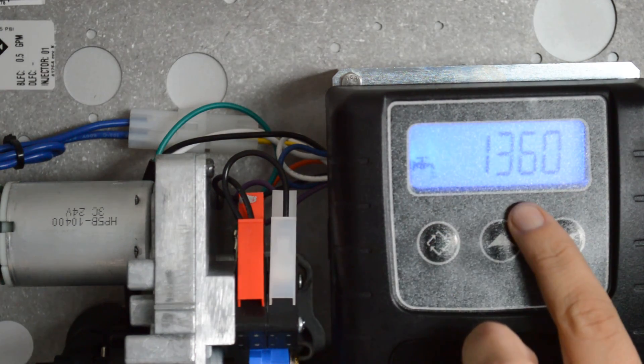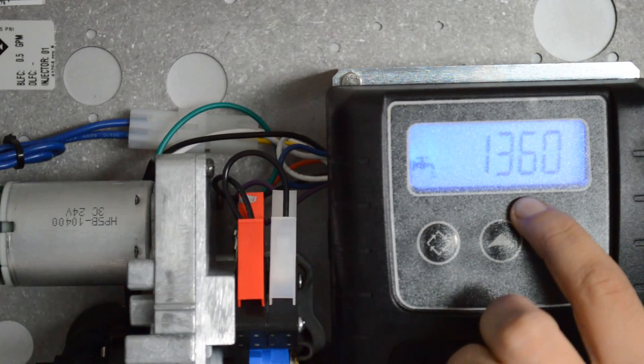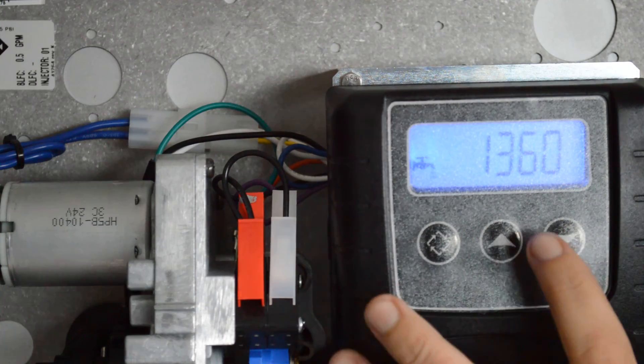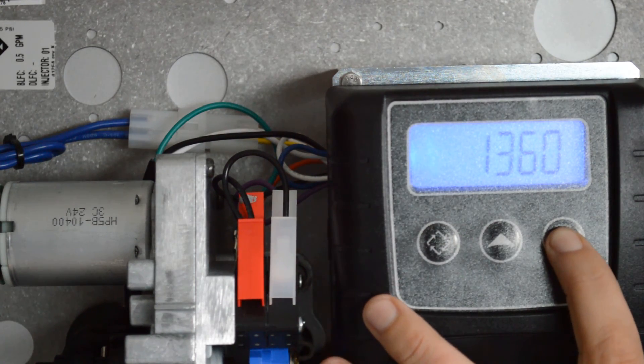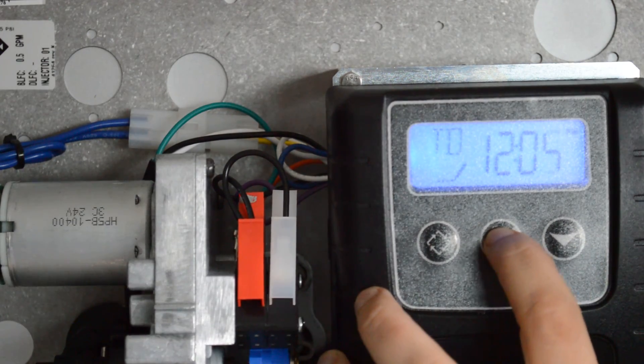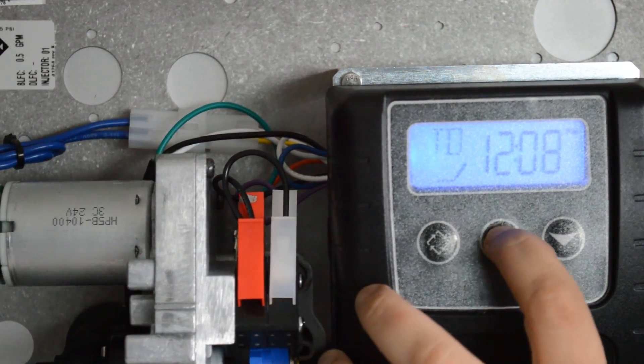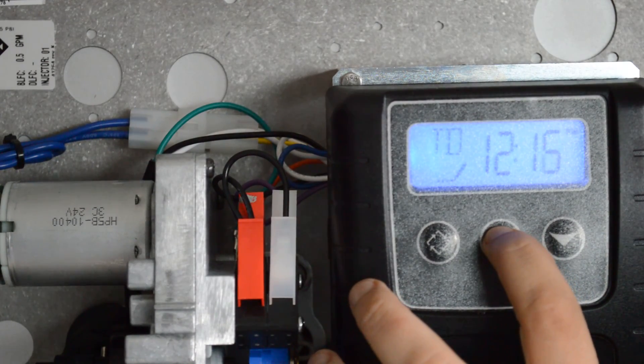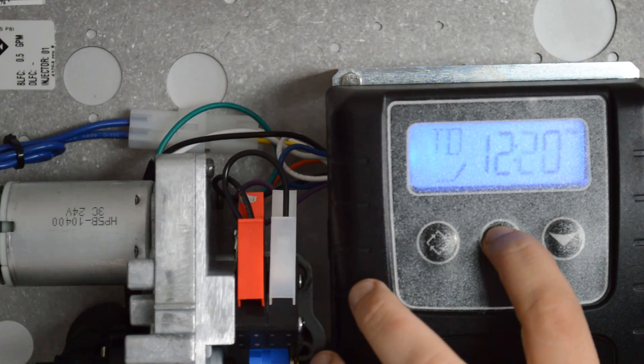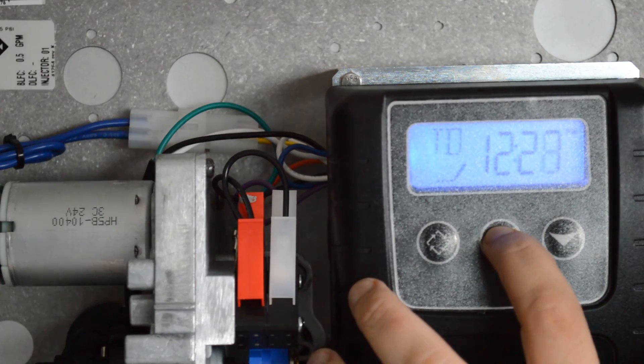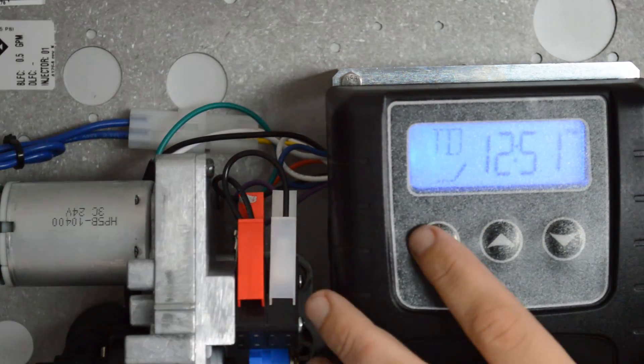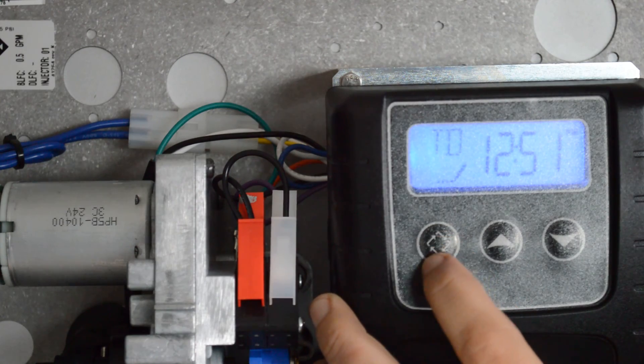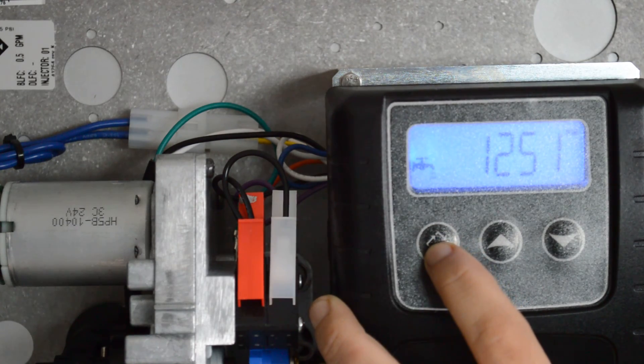It will show you the amount of gallons remaining before the system is going to regenerate. We can go ahead and press and hold the down arrow. Set it to our correct time of day, so let's say the correct time is 12:51. Go ahead and press the regeneration button, lock that into place.